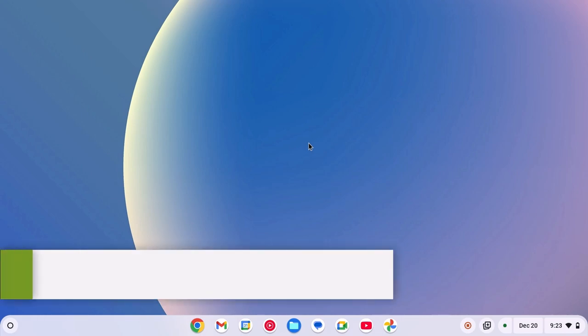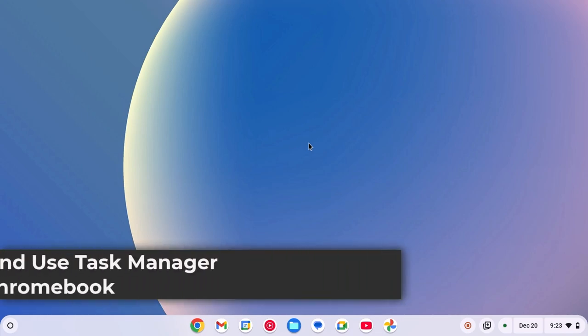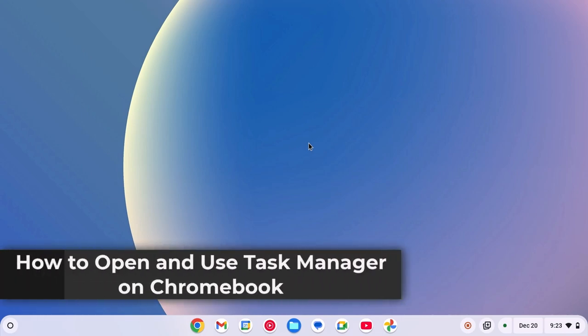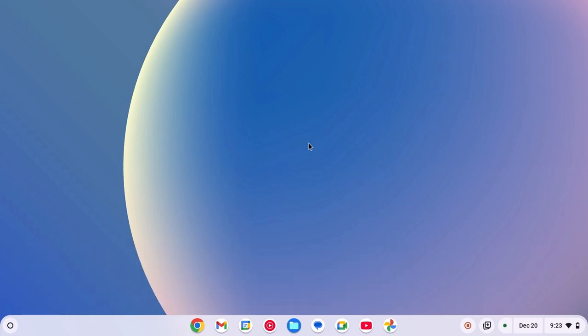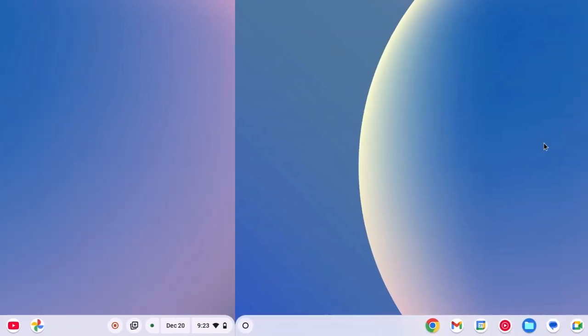Hello everyone, I'm back with another video. Here in this video, we'll discuss how to open and use Task Manager on Chromebook. So with that being said, let's get started.